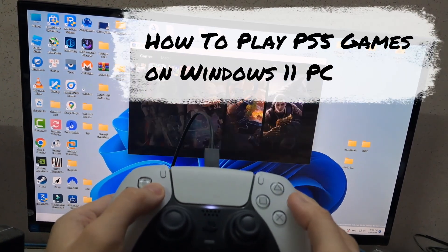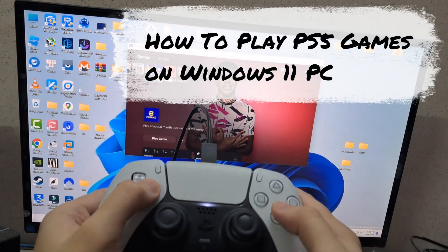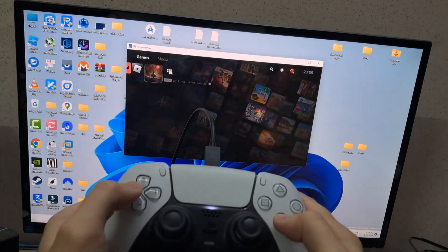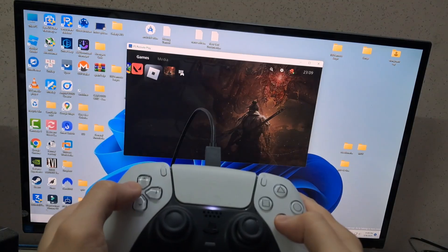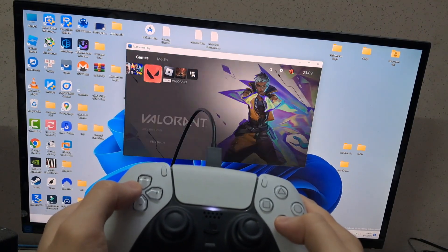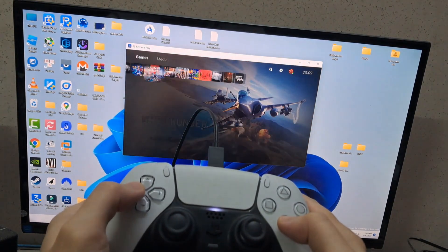Hi everyone, in this video tutorial I will show you guys how to play PS5 games on your Windows 11 PC or laptop. So you just need to follow me. I will show you guys step by step.